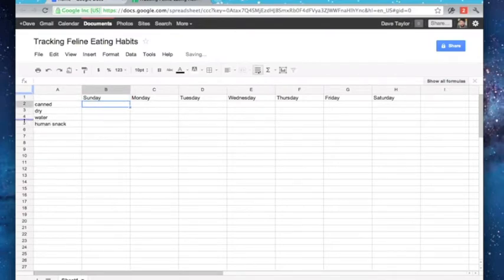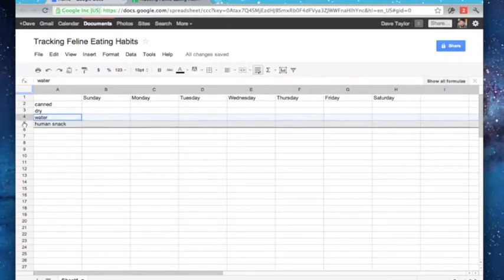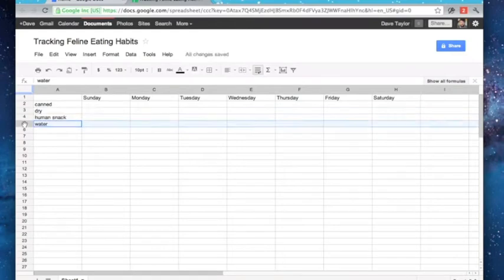And now it turns out that I think I'd actually like to have water below the human snack. So to do this, I click and drag, and notice that gray bar's moving, voila, things have changed. Very easy.